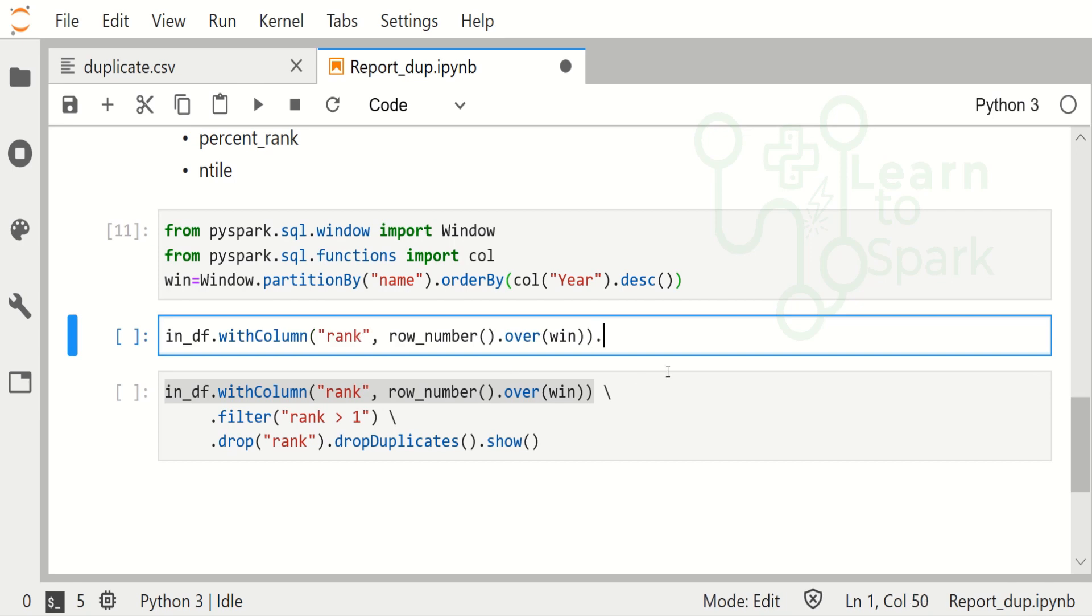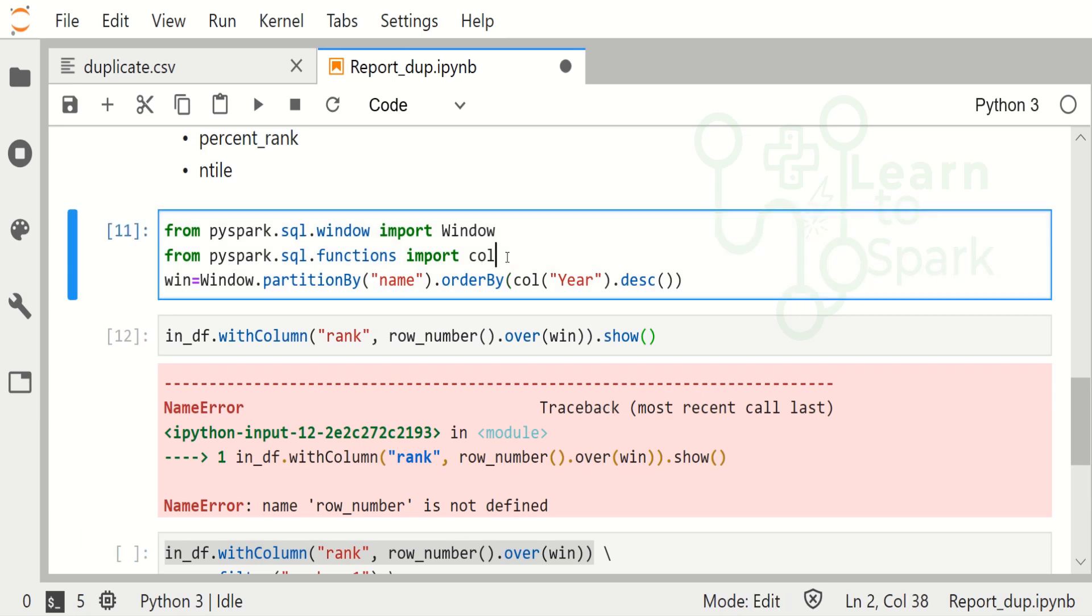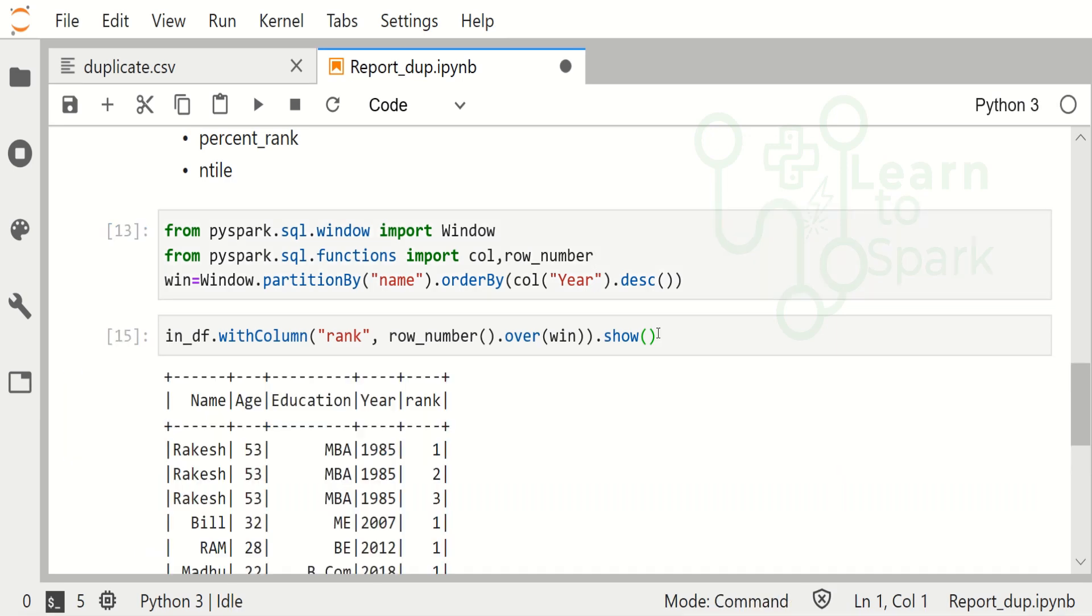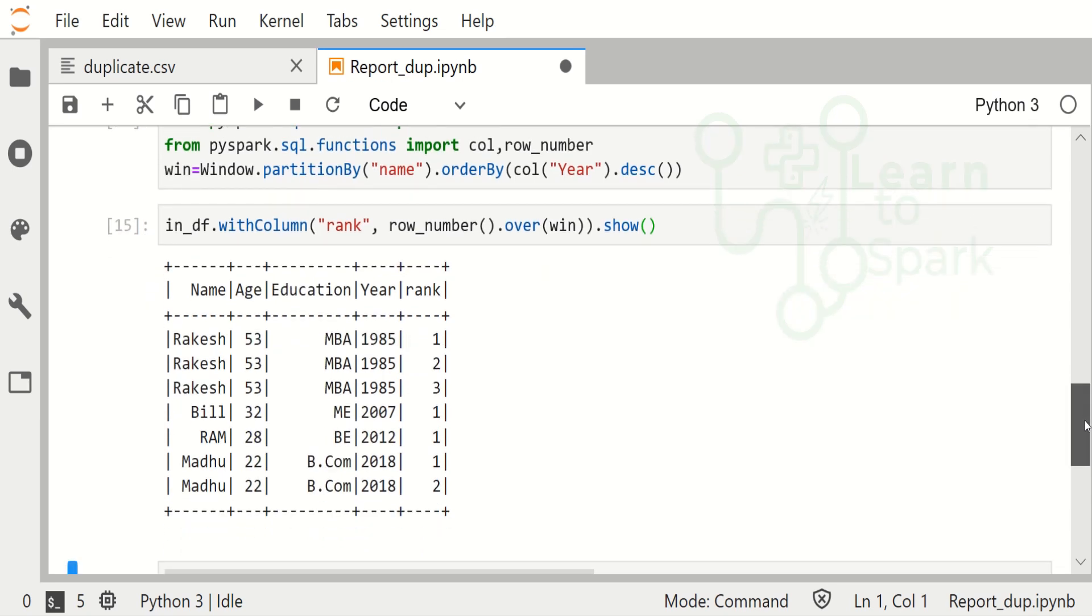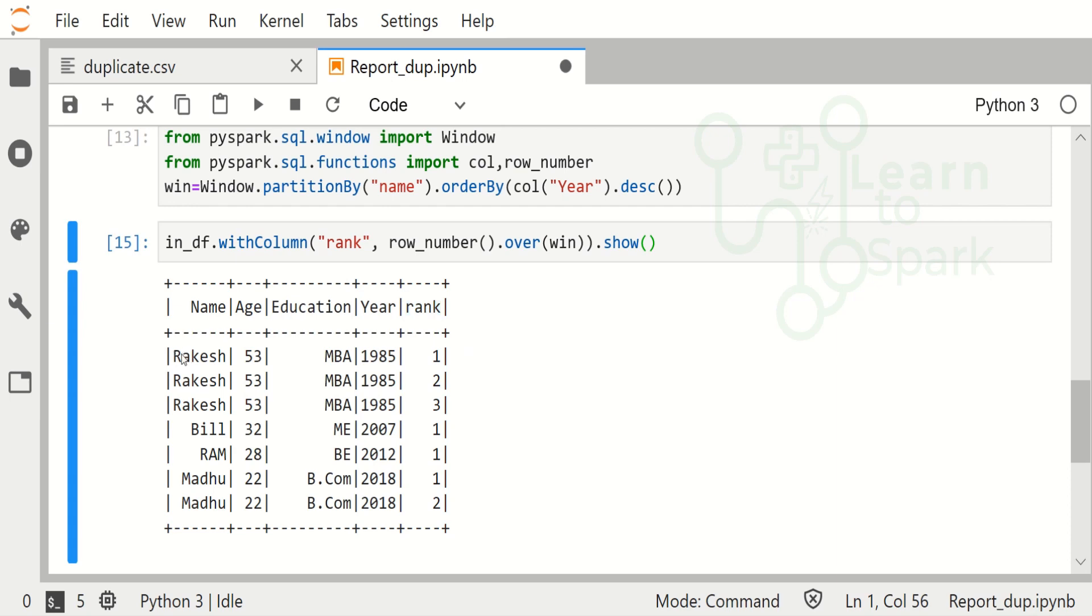I will run this first part. So here you can see our column called rank has been updated with the row numbers for each and every window. The window is given on top of name, so the first window is taken as Rakesh, and the second window is Billram and Madhu.